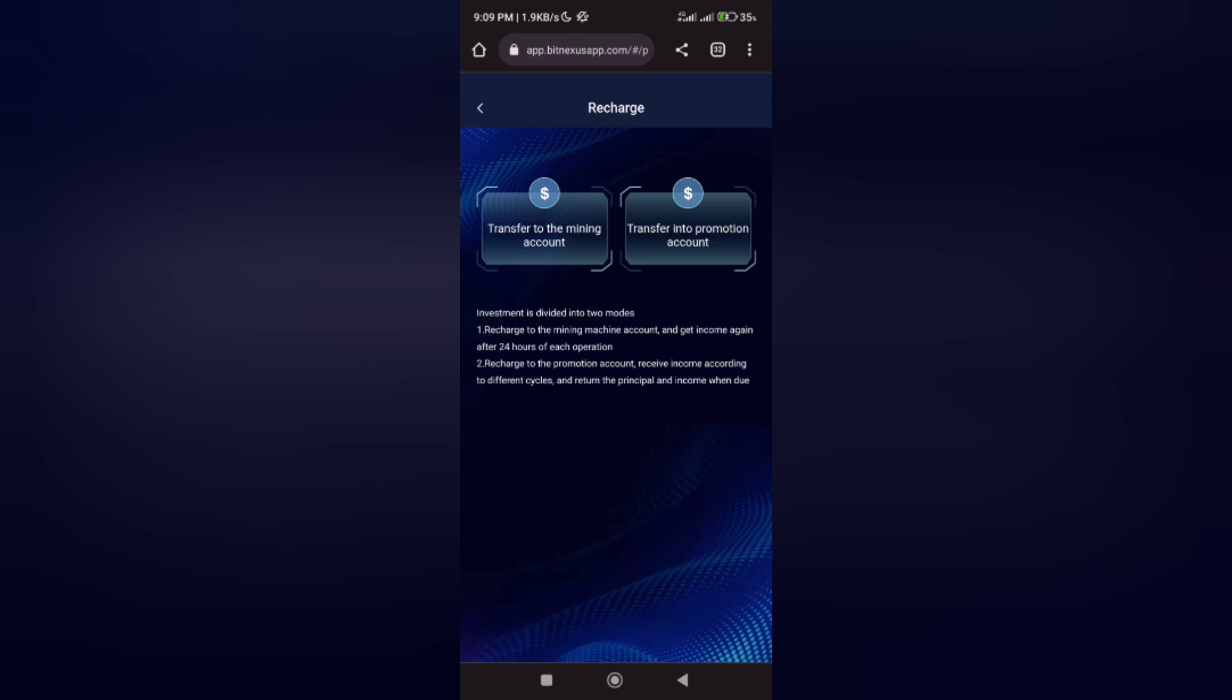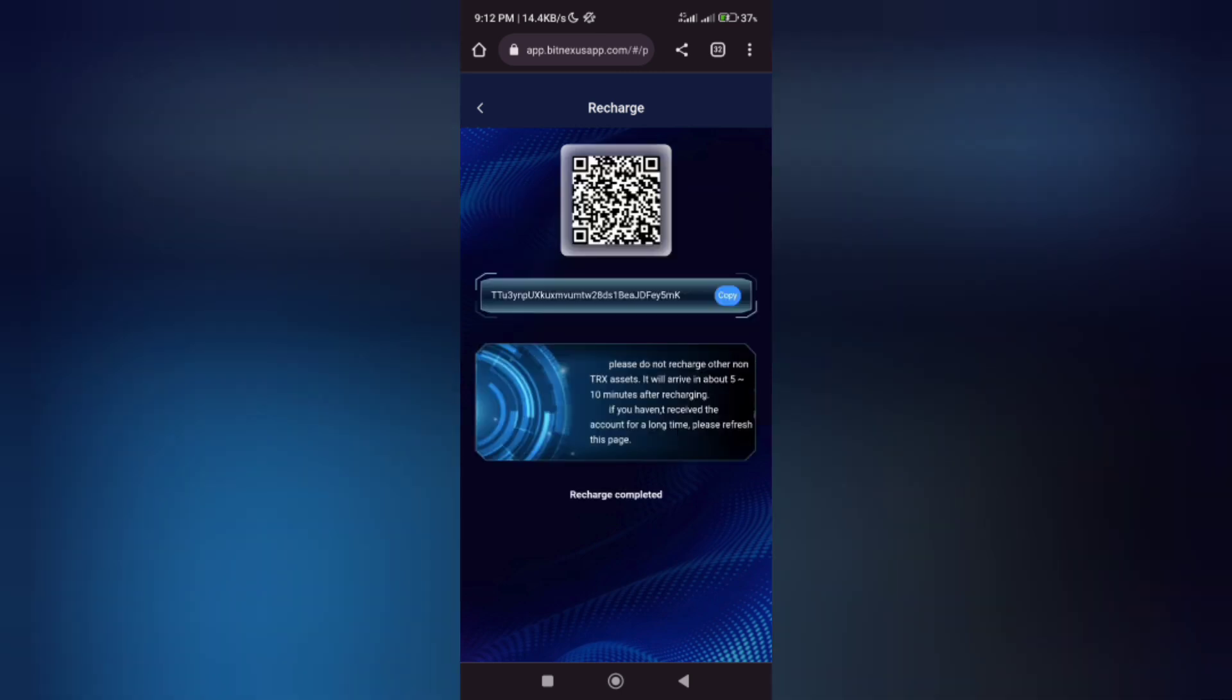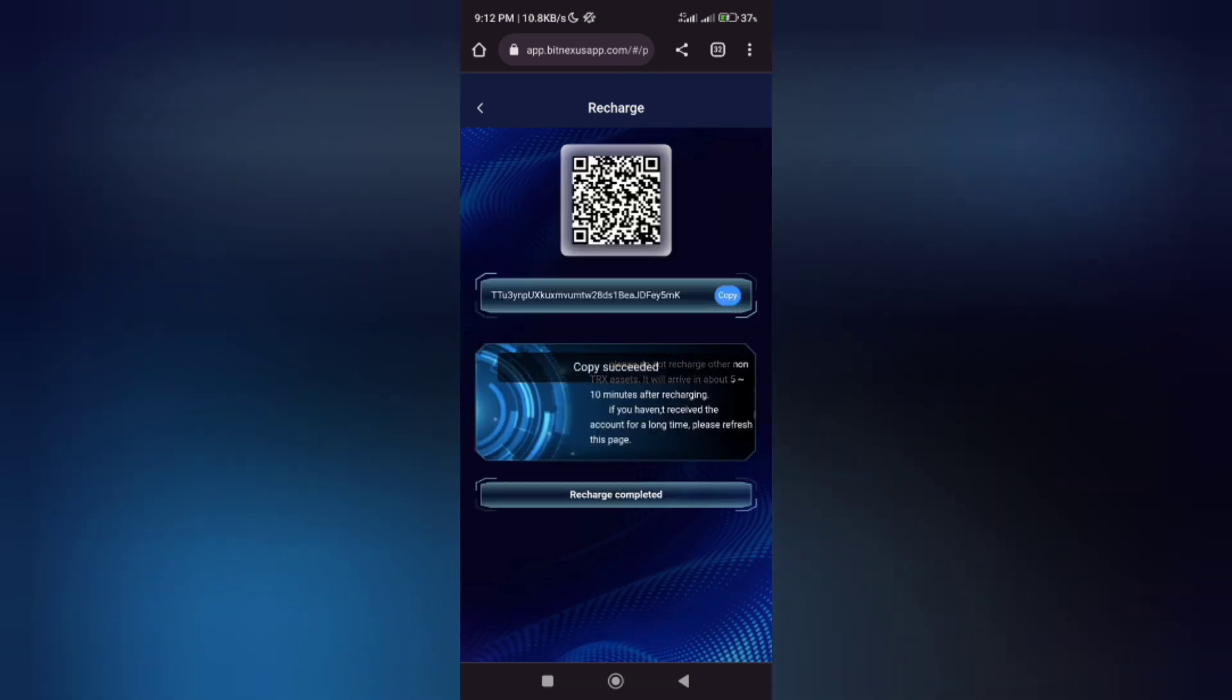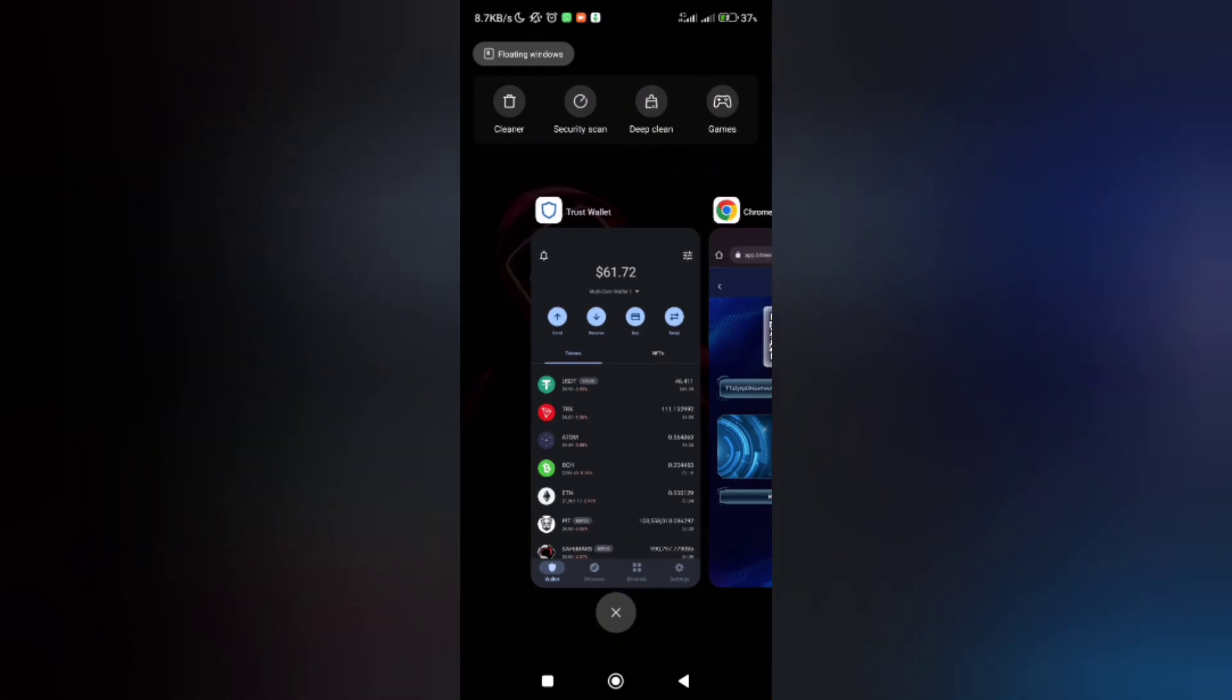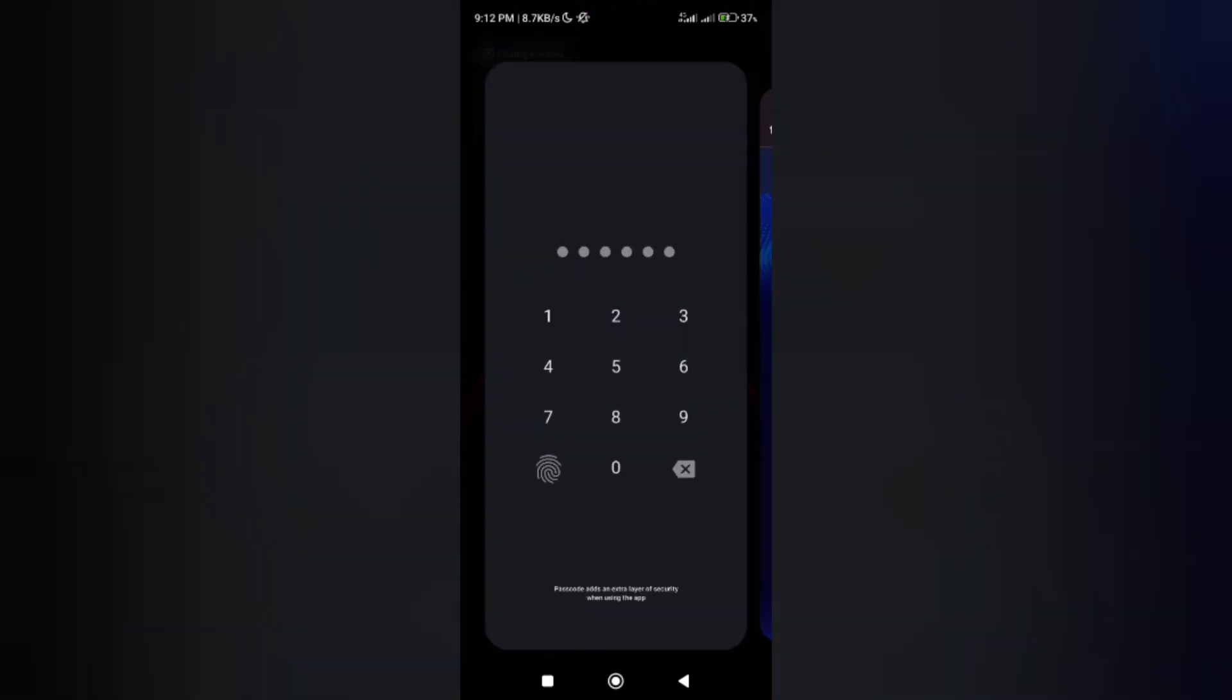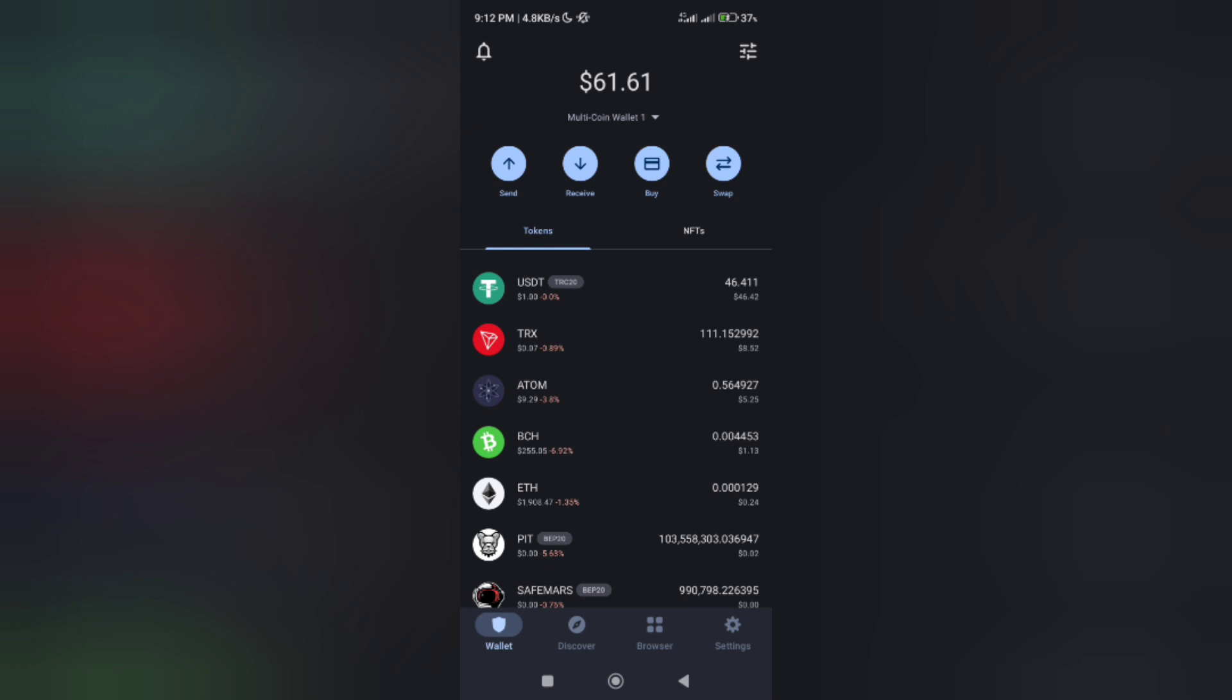After clicking on the mining account, you will be given a generated address. When you click on the mining account, you see an address given to you for recharging your account. Make sure what we are recharging is a Tether USDT asset. I'll go over to my wallet to show you what I've mined and how much I've earned from this website.